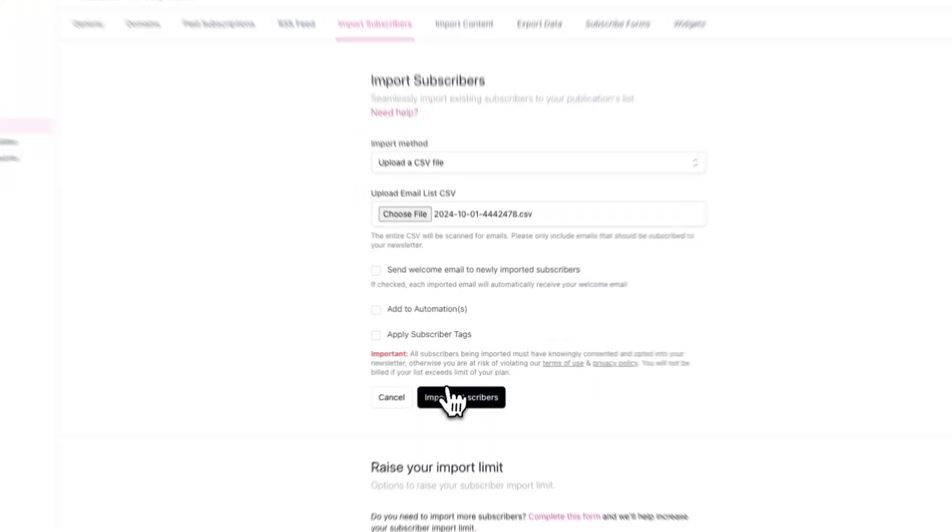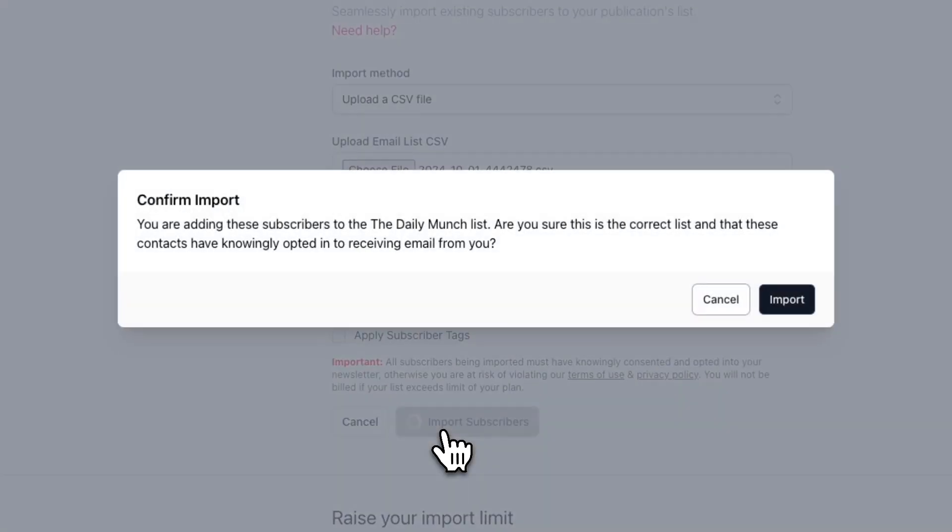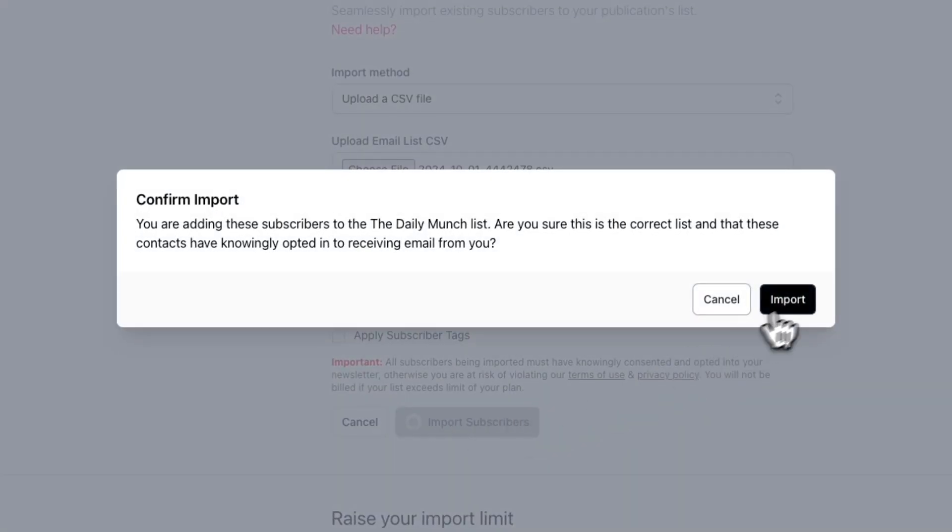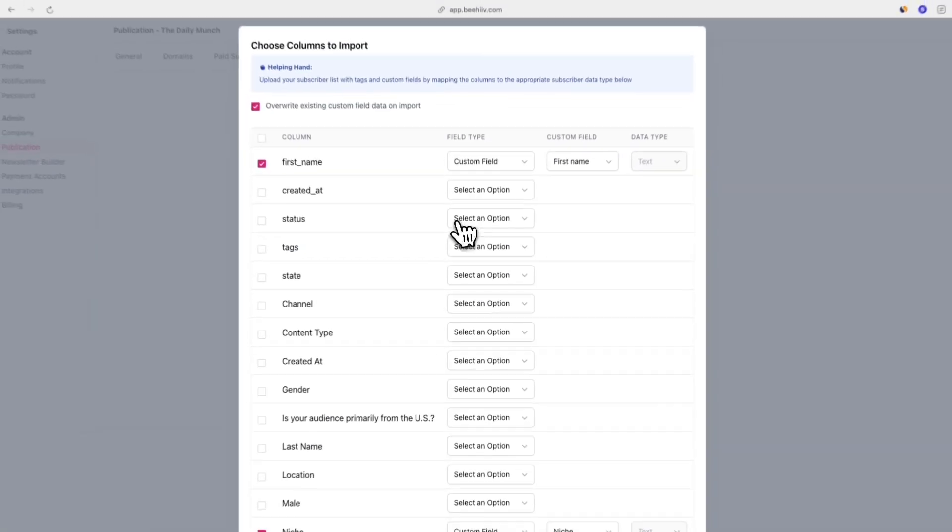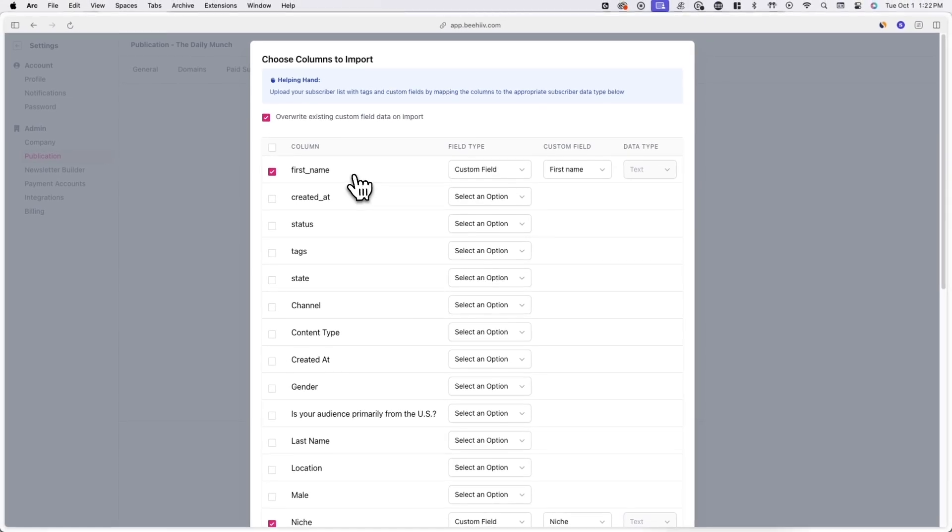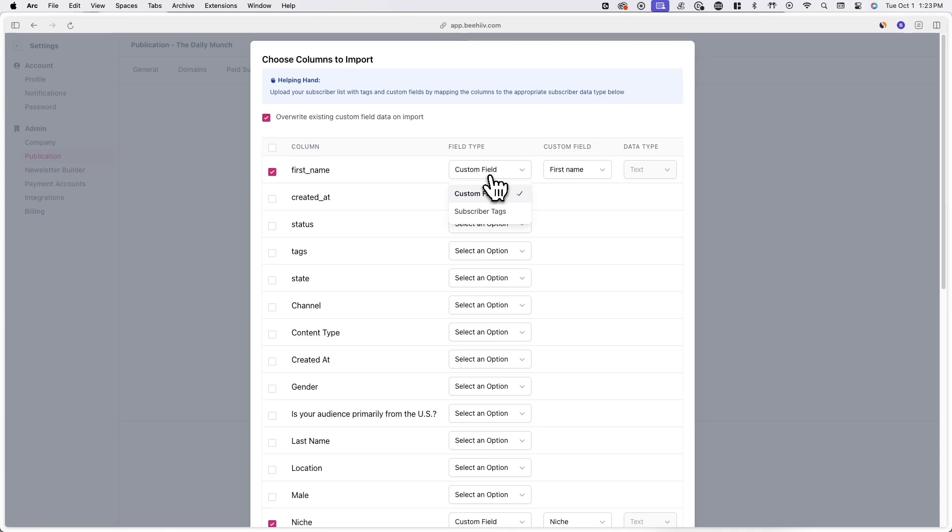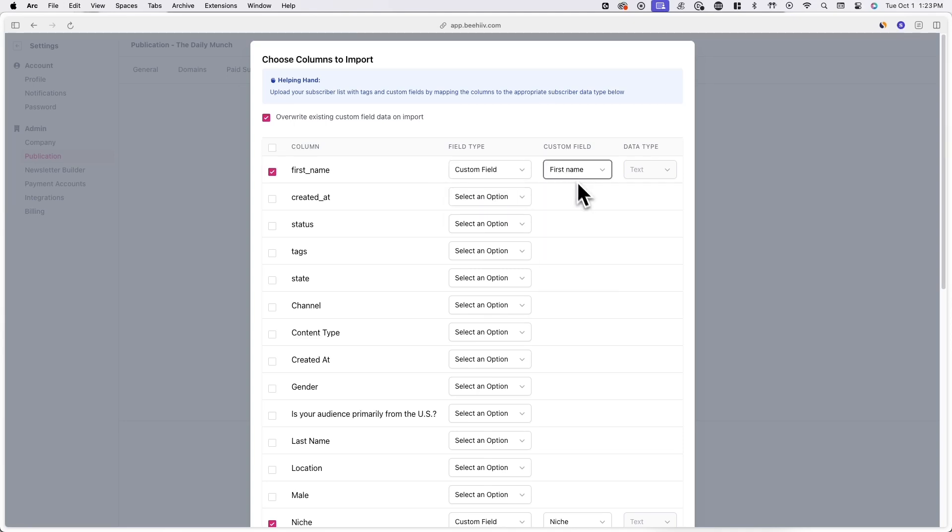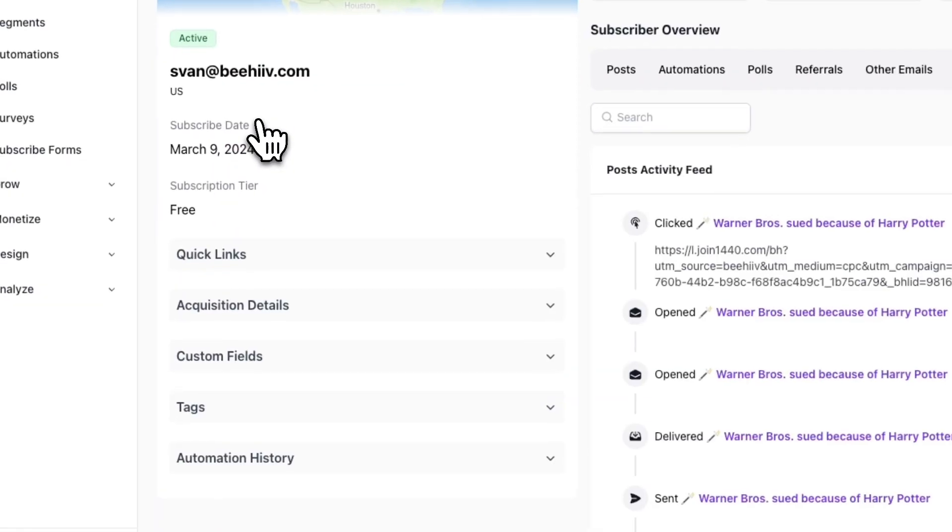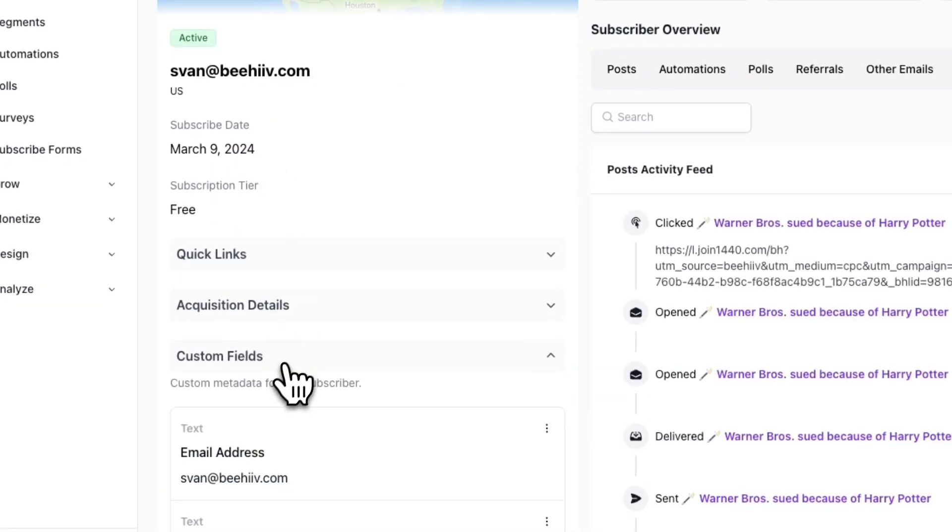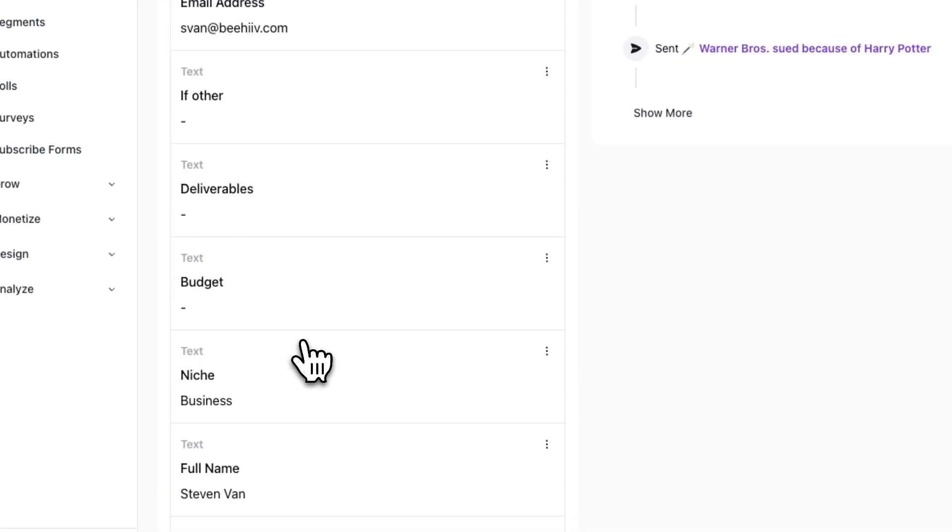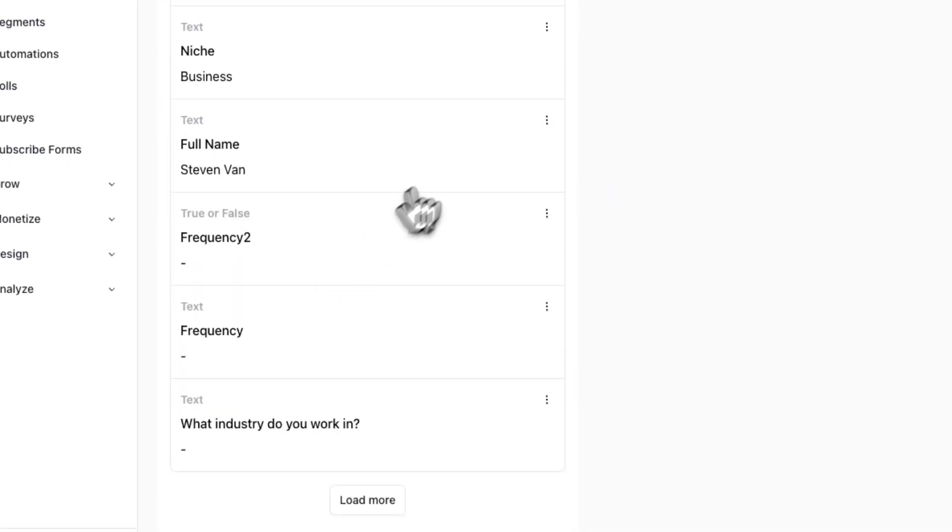Once you click import subscribers, then import again, you'll see a list of custom fields or data you can import alongside a subscriber's email address. If you look at the data you exported, you'll notice that Kit has collected different columns of data about your subscribers. With Beehive, you can import this data and store them in a subscriber's profile with custom fields or subscriber tags.